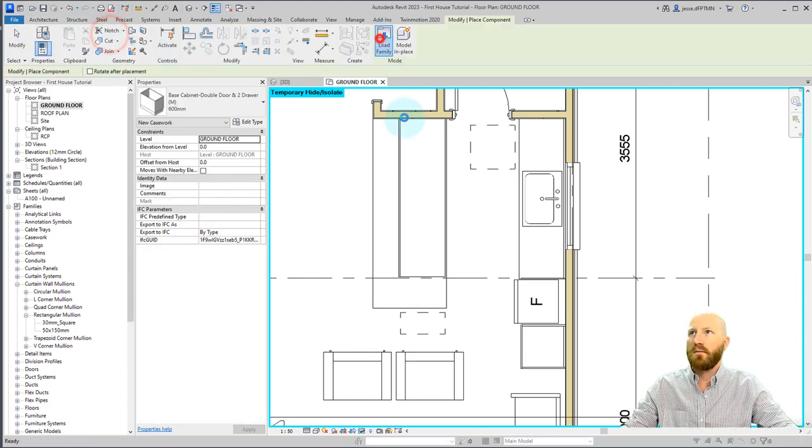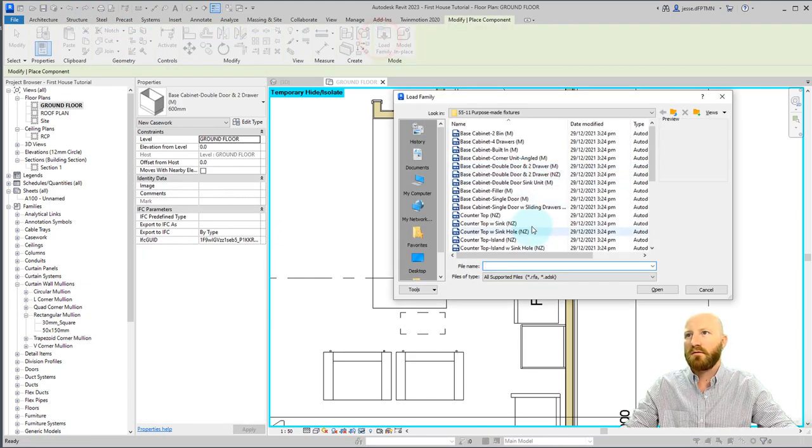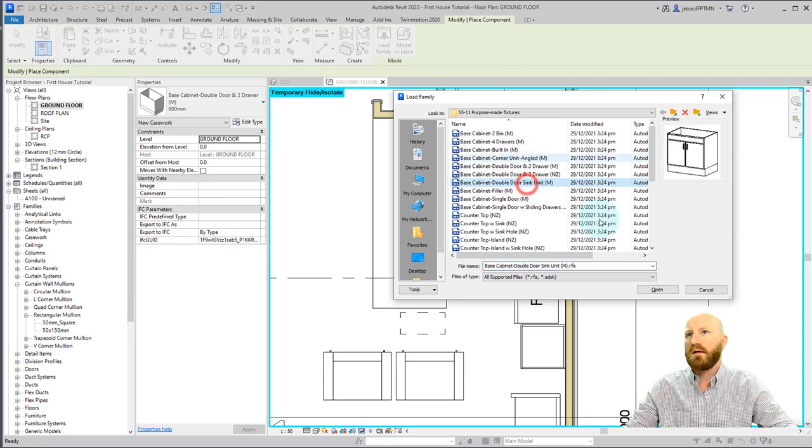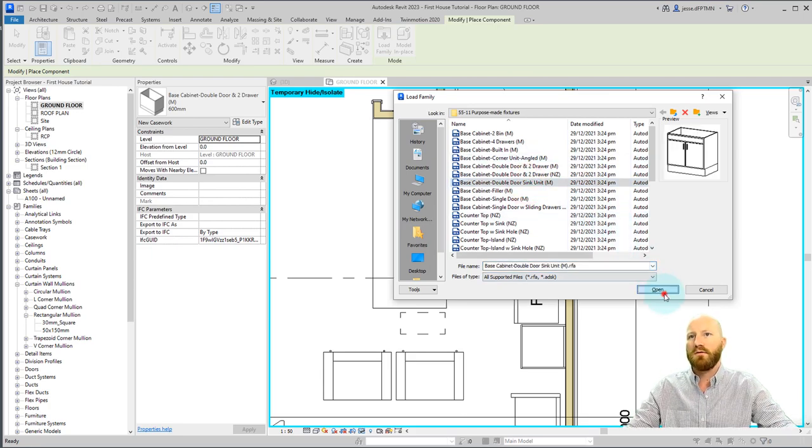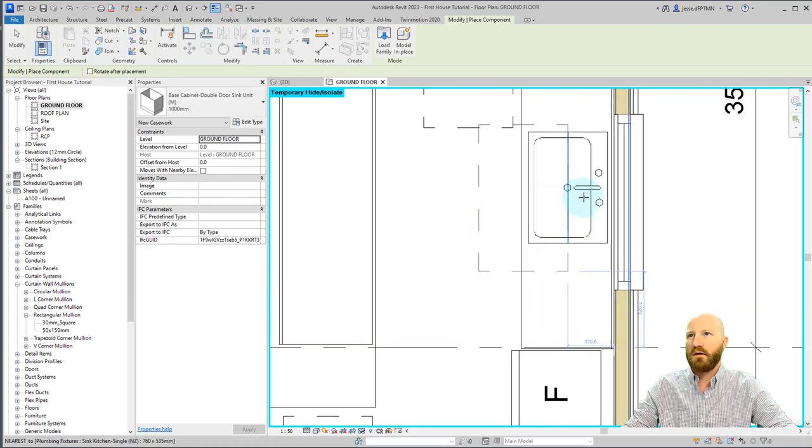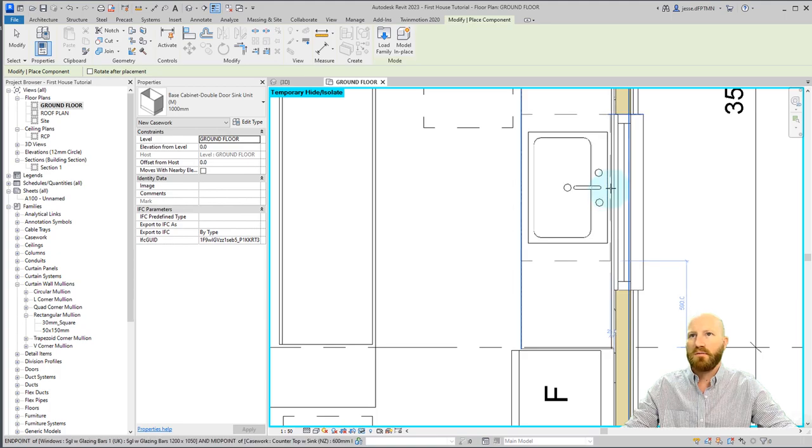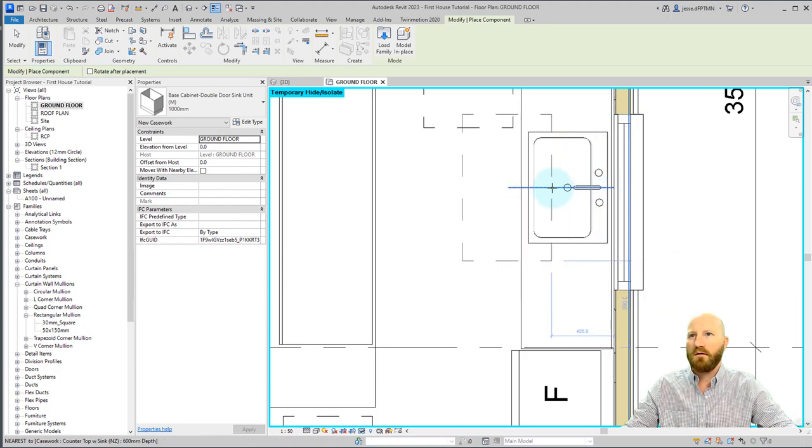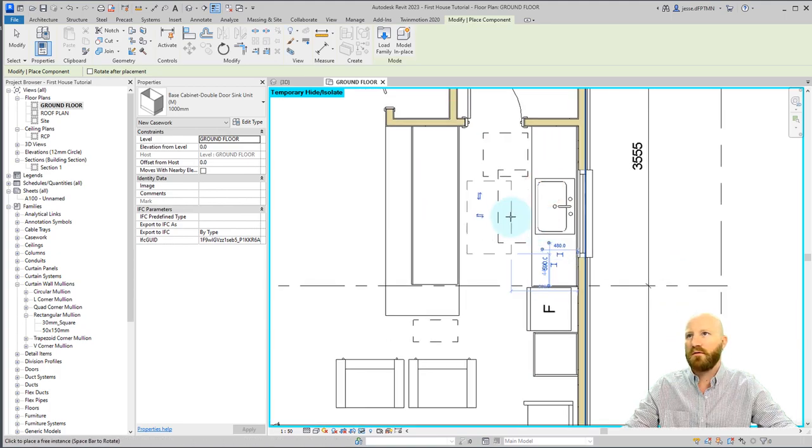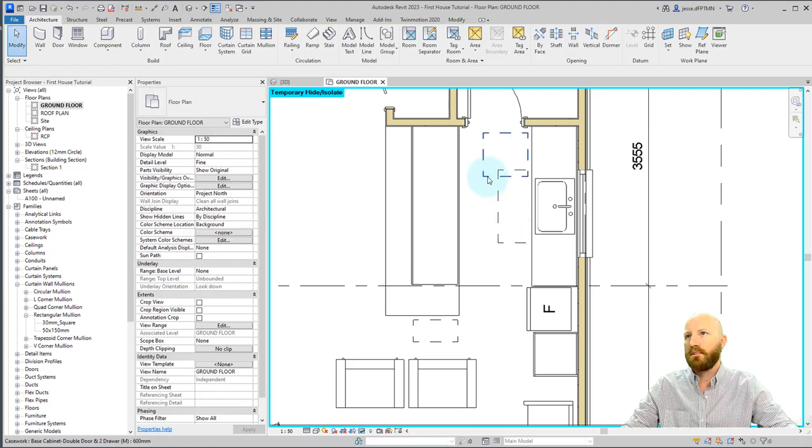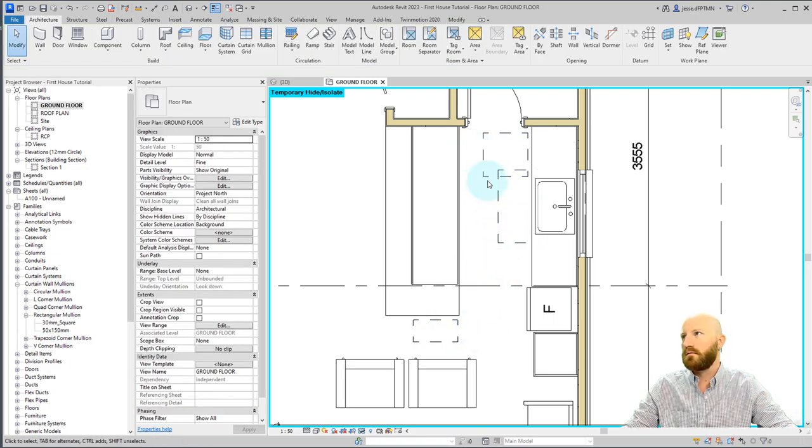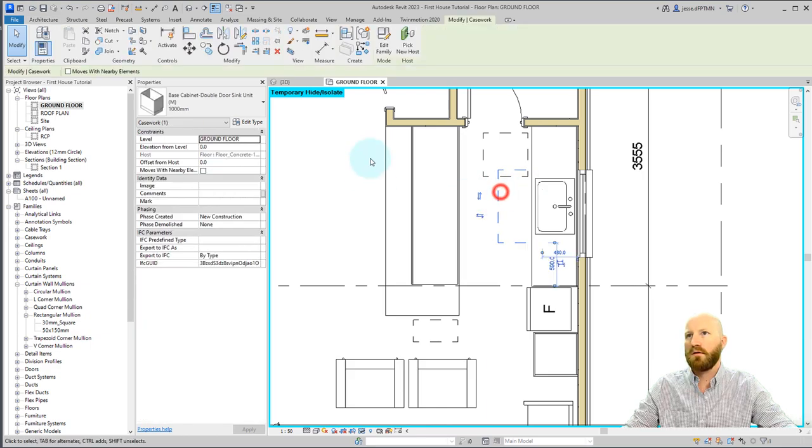Go back to component, load family. I want the double door sink unit. Click open and turn that one around. This one's going to be going in the middle of the back here. We'll just line it up with this part first. That one's going to be mirrored and that should be good.